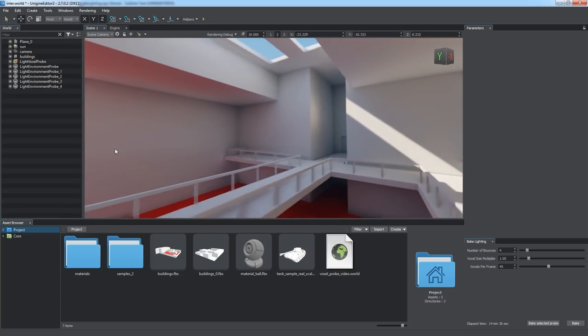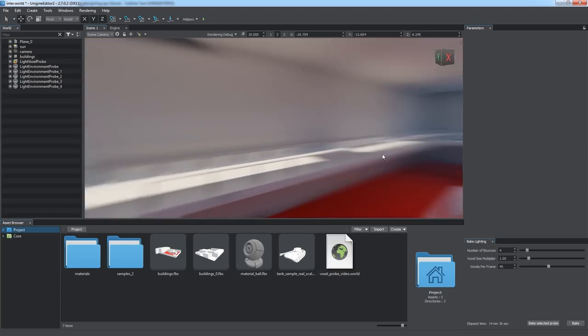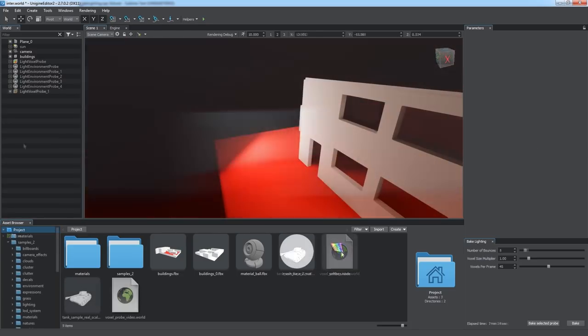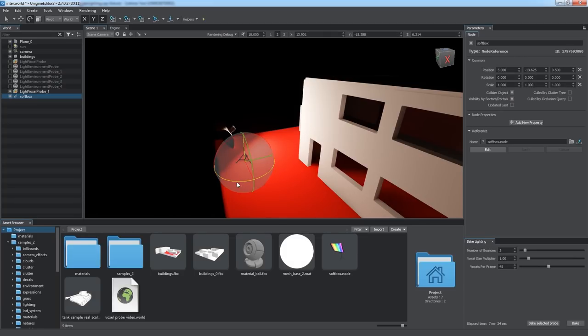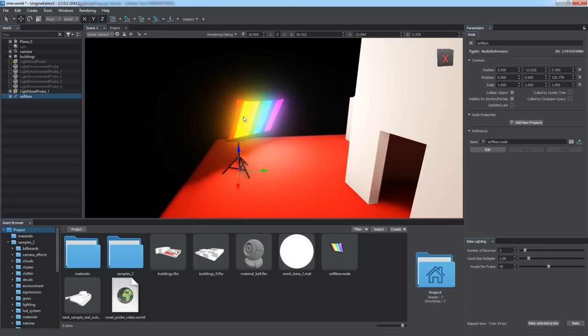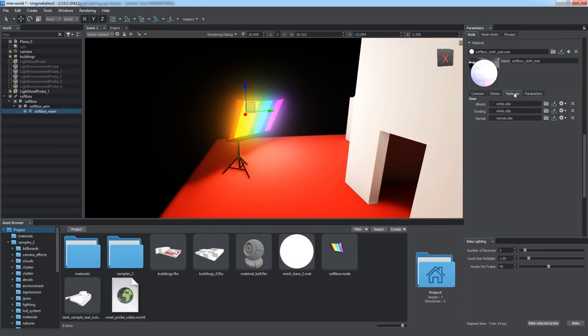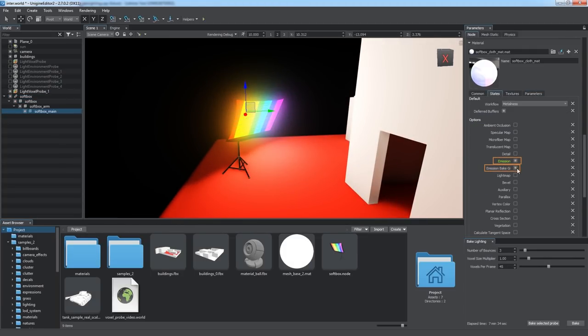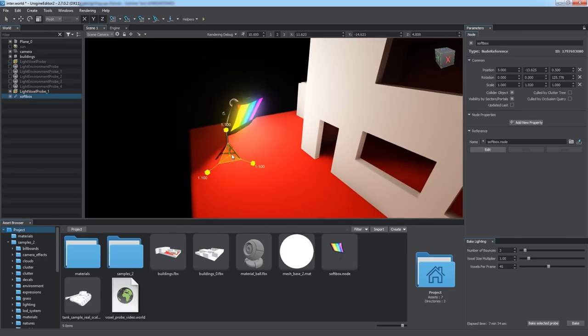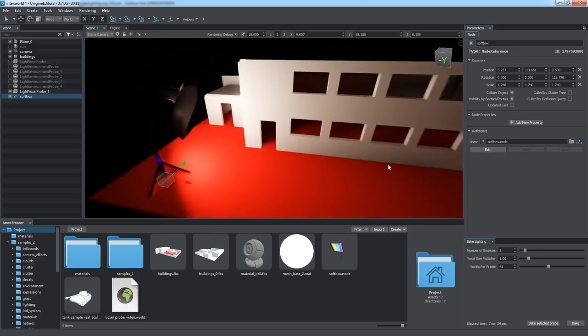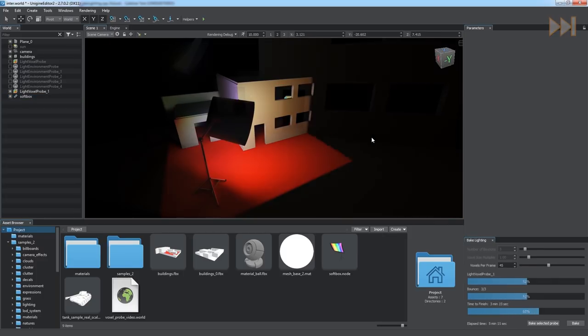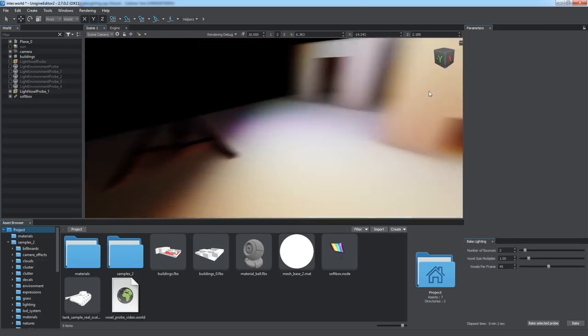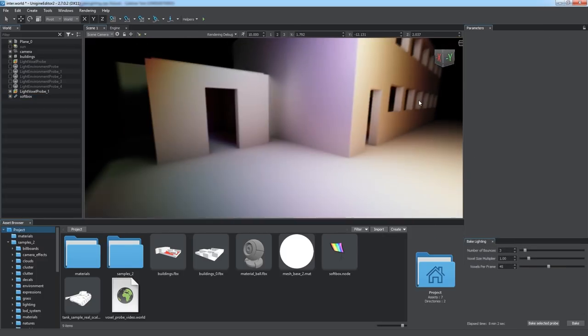You can turn any object into a light source and bake it to global illumination by simply enabling emission and emission-baked GI states for its material. Just look at this softbox. It emits pretty enough light to illuminate the building.